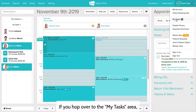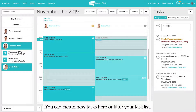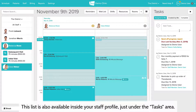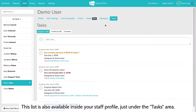If you hop over to the My Tasks area, this is going to show you a full list of all of your tasks organized by due date. You can create new tasks here or filter your task list. This list is also available inside your staff profile just under the tasks area.